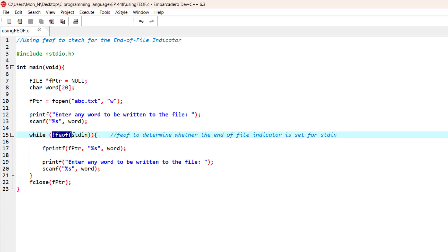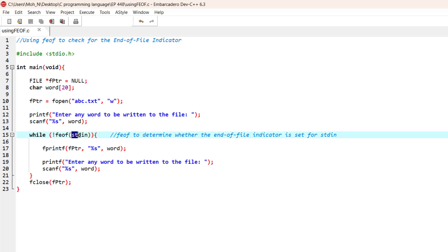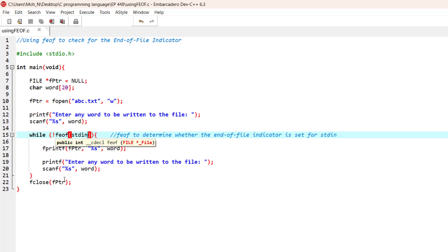The while loop will end and the file will be closed. Otherwise, the while loop will continue running and will ask for more and more words to be written to the file. As soon as the end-of-file indicator is entered into the standard input keyboard, then the while loop will stop and close the file.